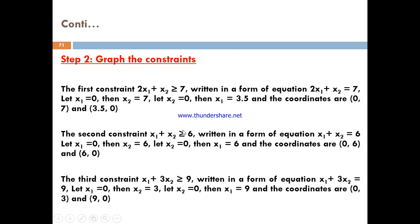For the second constraint, x1 plus x2 greater than 6, change to an equality constraint. Setting x1 equal to 0 gives x2 equals 6, and when x2 equals 0 you can find the value of x1 to be 6.